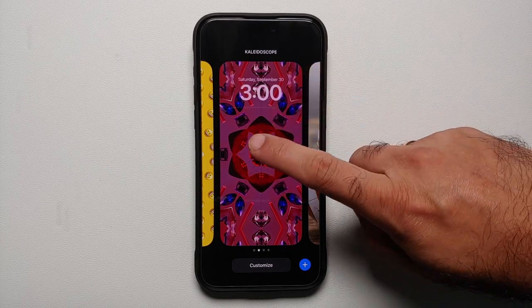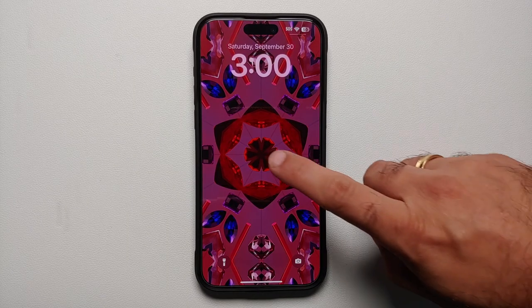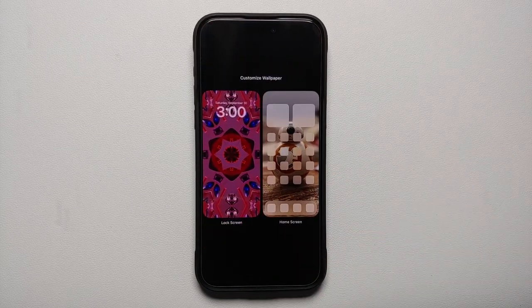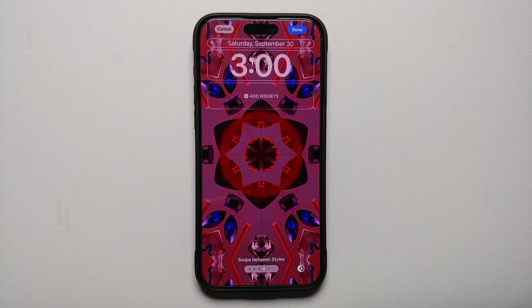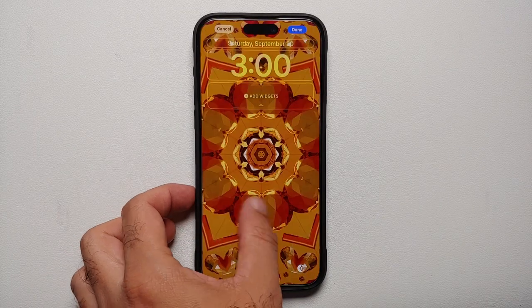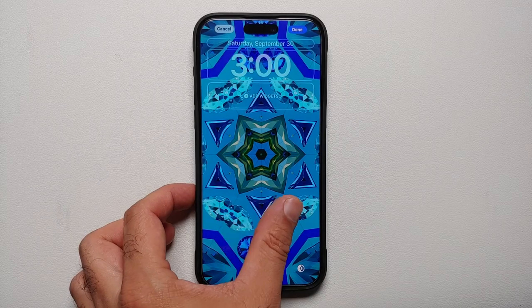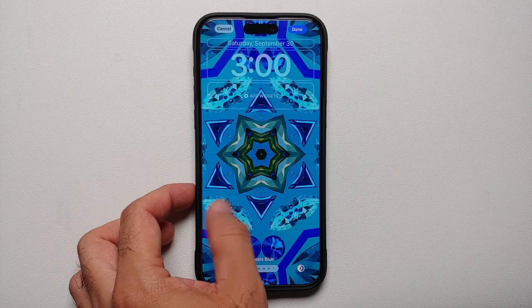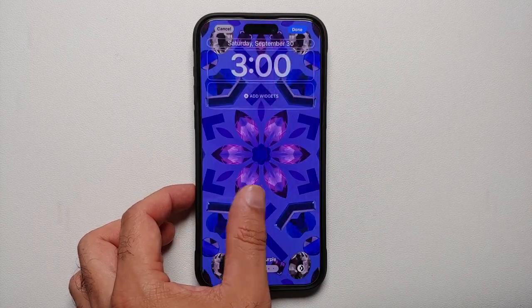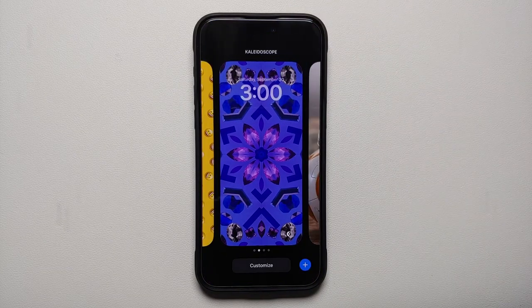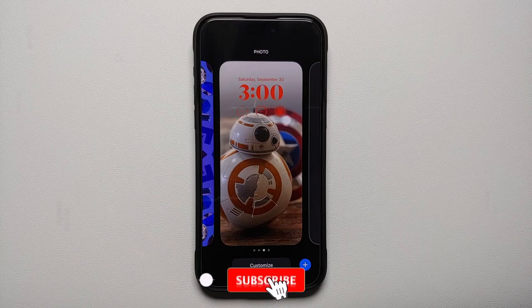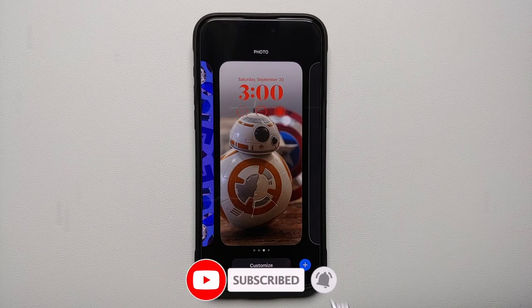A pro tip: take this kaleidoscope wallpaper — one of the ones baked in out of the box. If I try to customize it, I can switch between the different kaleidoscope styles Apple offers, but I'm again not getting the option to choose my own personal wallpaper. This is a limitation of how Apple has implemented their new lock screen and home screen wallpapers.